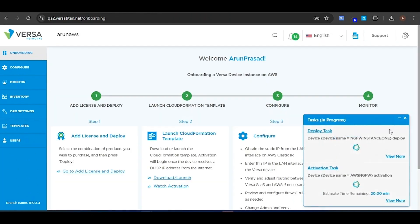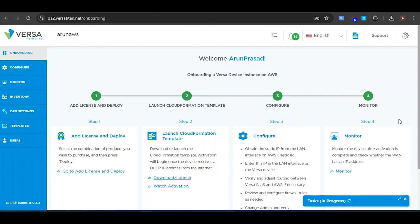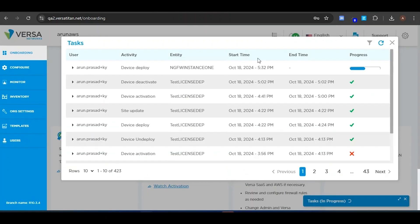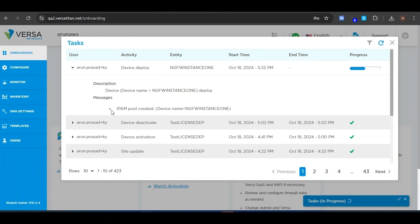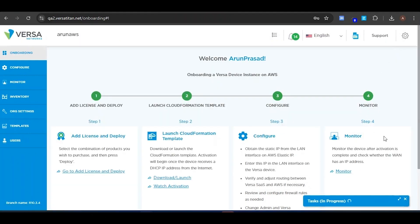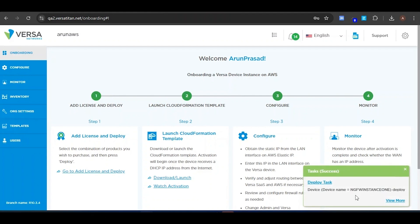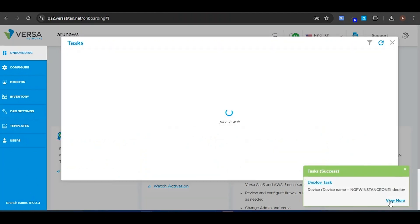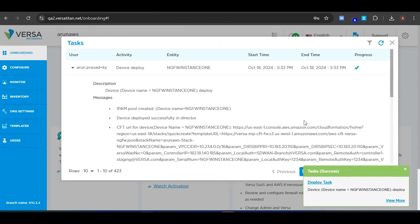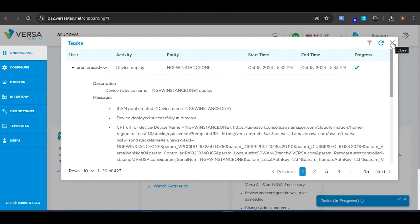Deploying the license will only deploy it in the Versa portal. The deployment task will progress, and you can click to see the status. Once the deployment is successful, you'll receive a success message, and then we can launch the CloudFormation template. Let's wait for the deployment to complete. The deployment is successful. If you click on View More, it will show the deployment status — you can see the deployment status is marked as Successful.